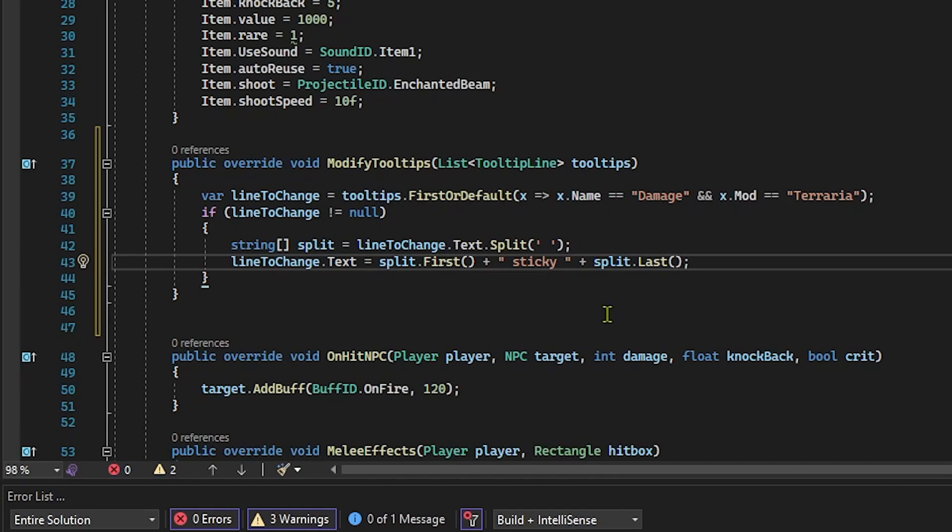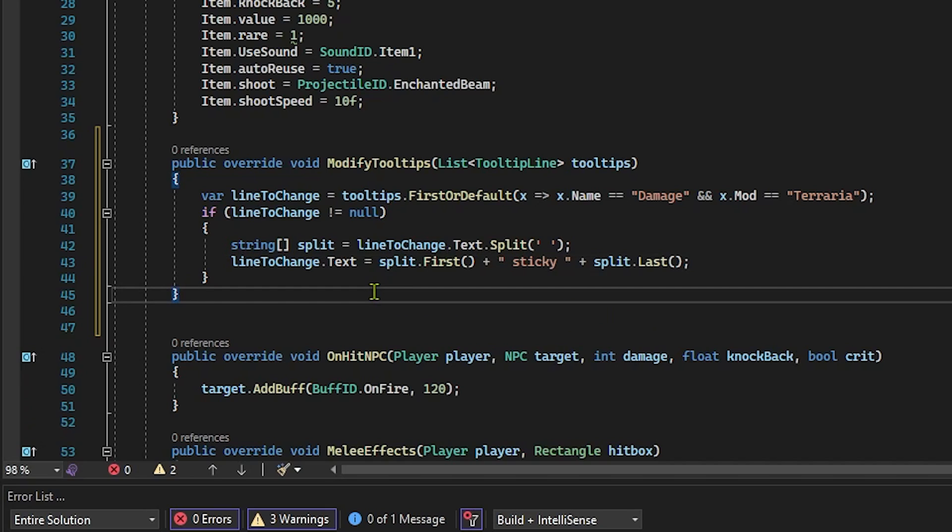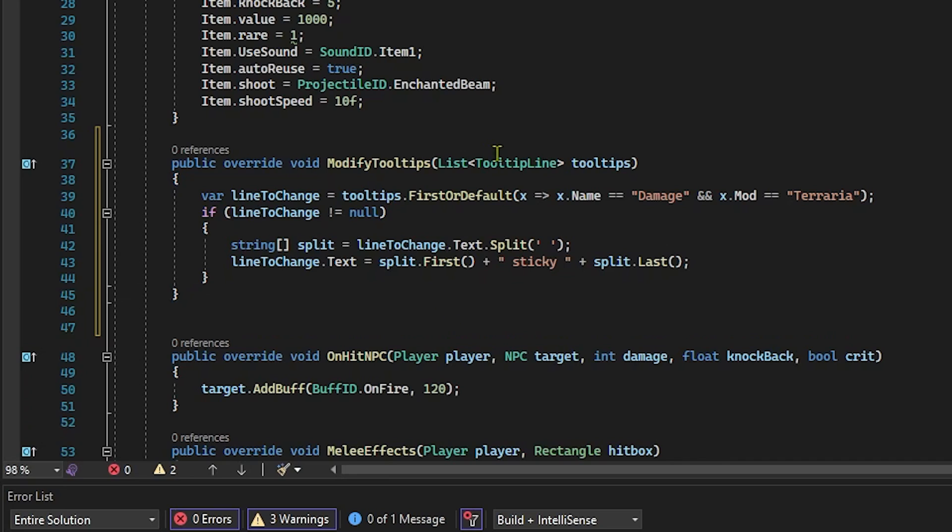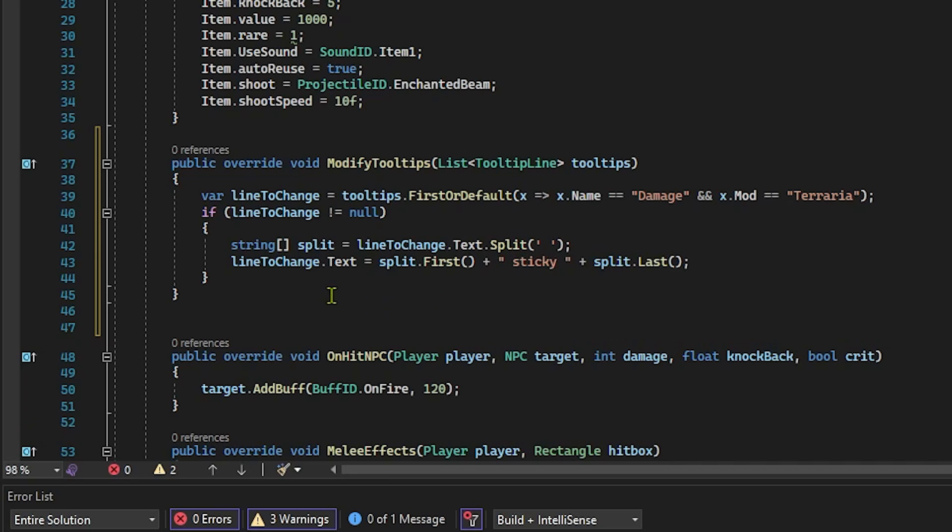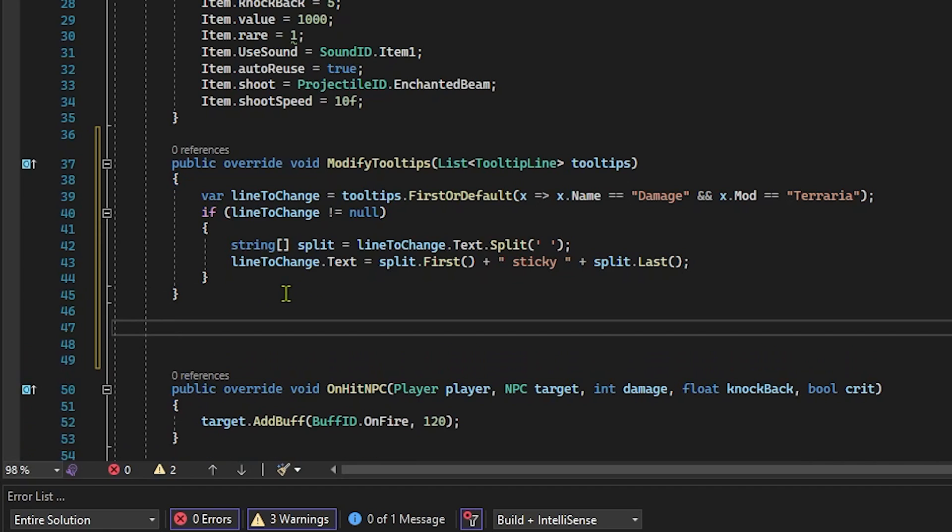And just like that, if we went and built and reload, you would actually notice that now this item's tooltip doesn't say melee damage anymore. This sword does sticky damage. Although it won't actually deal sticky damage because we haven't changed our damage type to that of the sticky damage. So let's go ahead and do that right now.